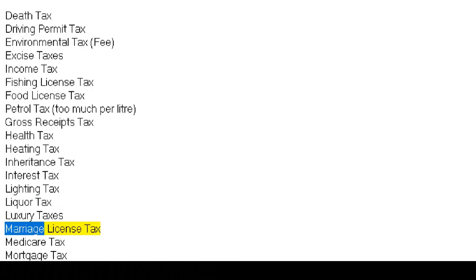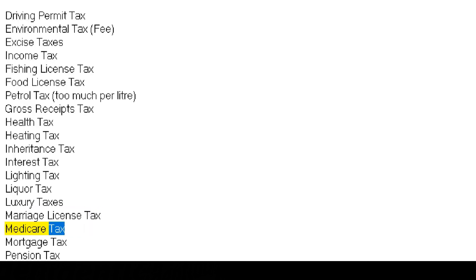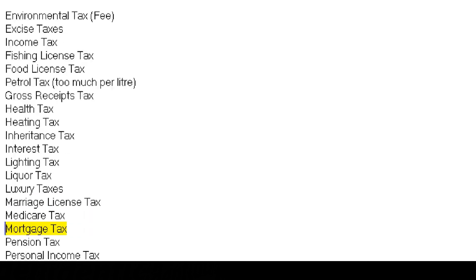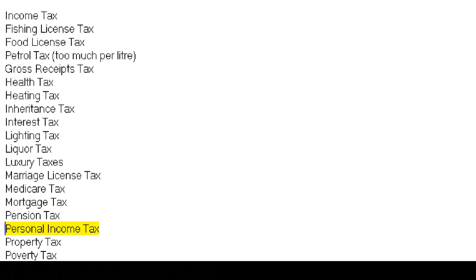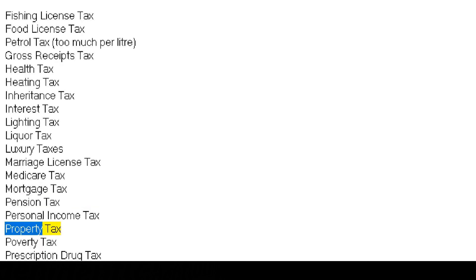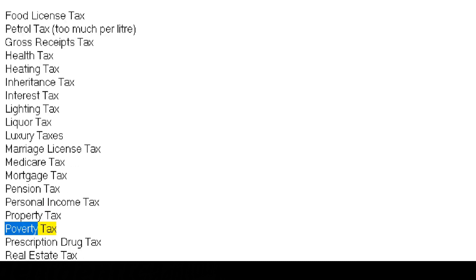Marriage license tax, Medicare tax, mortgage tax, pension tax, personal income tax, property tax, poverty tax.